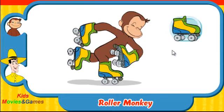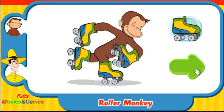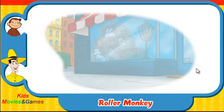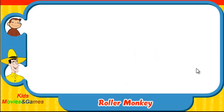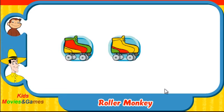You did it! Which skates was he wearing? Did they look like this one, this one, or this one?